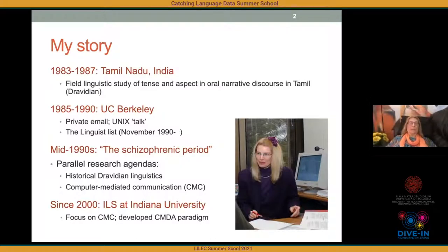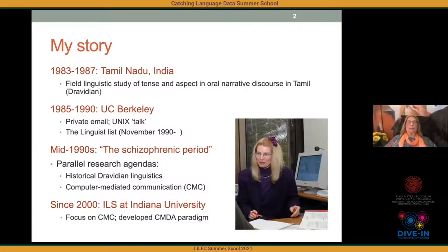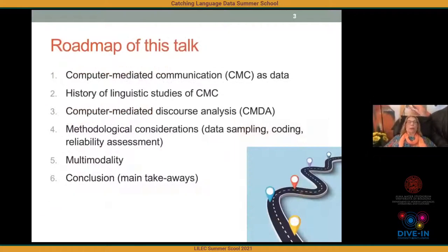I was hired away to Indiana University in information science — a field I had never studied — so that I could focus on my CMC work. That's what I've done. This is a picture of me when I first joined Indiana University in 2000, during which time I developed a paradigm called Computer-Mediated Discourse Analysis, which I'll be talking about today.